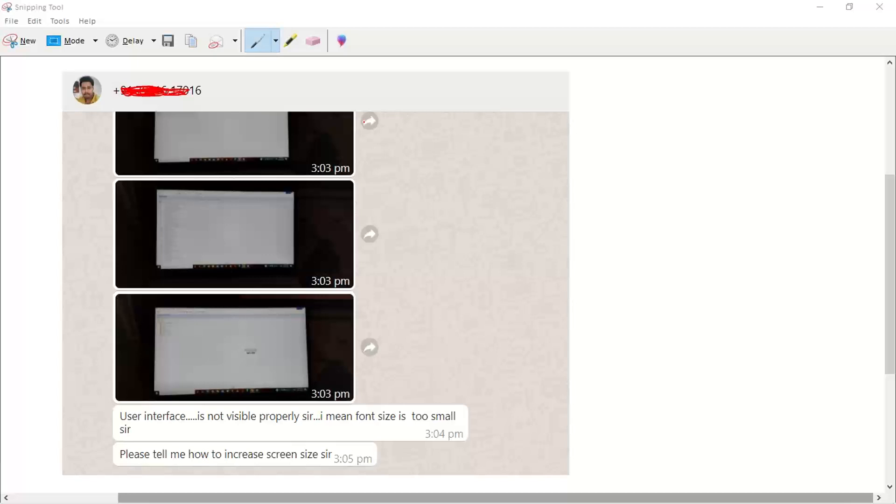They get the login credentials and other details. Now, he has also taken the server access, and something quite common happened. I'm taking the screenshot of that conversation.